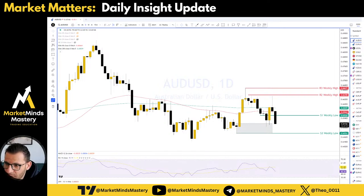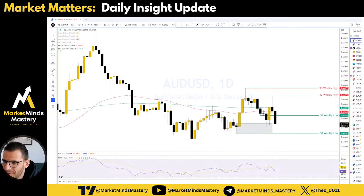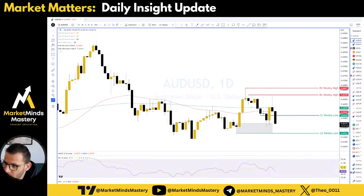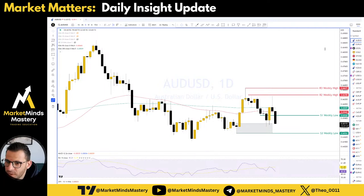Primarily, the market will digest all the interest rate moves and everything that was going on the last three days, actually. Let's check the calendar before we proceed.